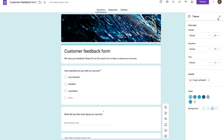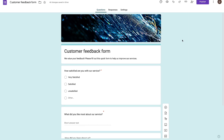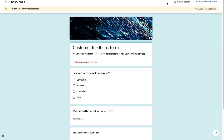The next thing I want to talk about is how you can preview your form. By pressing this preview option, this is basically what your form will look like to people that are actually submitting it. You can go ahead and fill out your fields, take a look at it, and once you're happy with it, you can publish it.